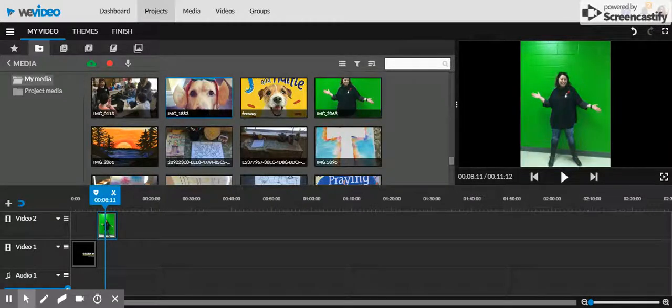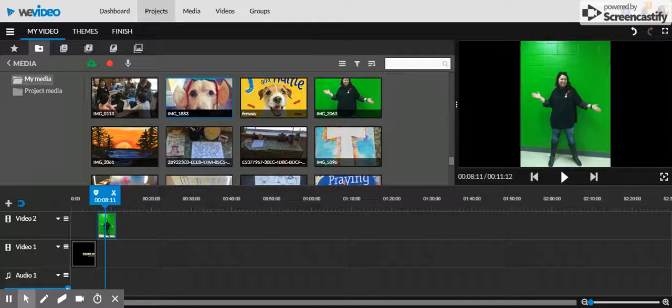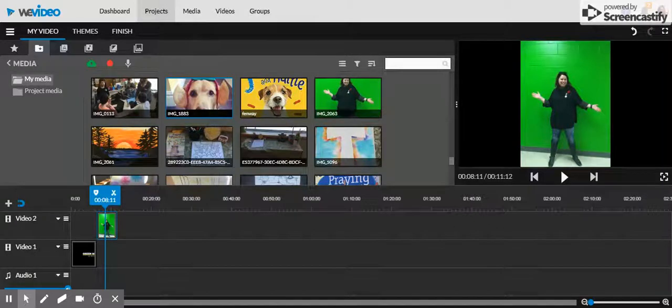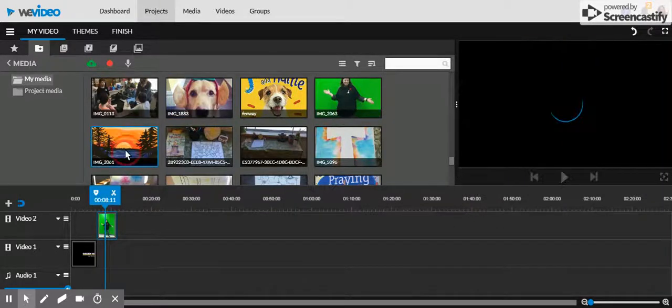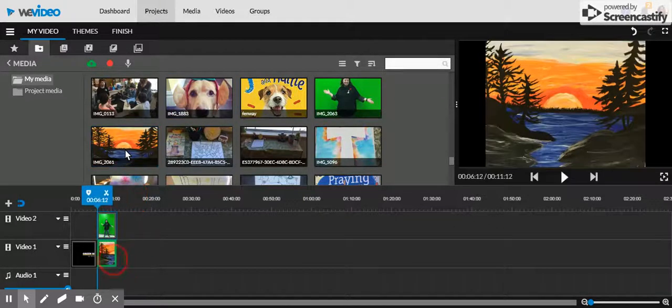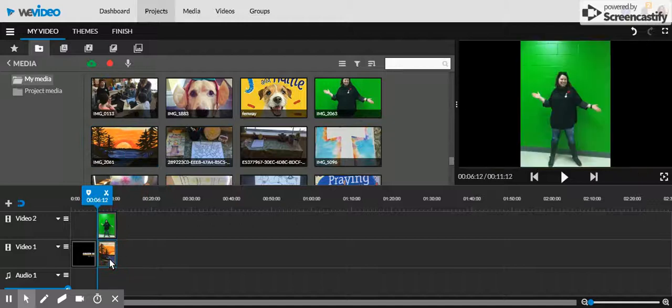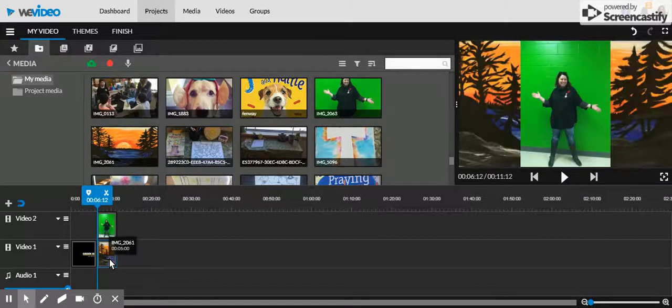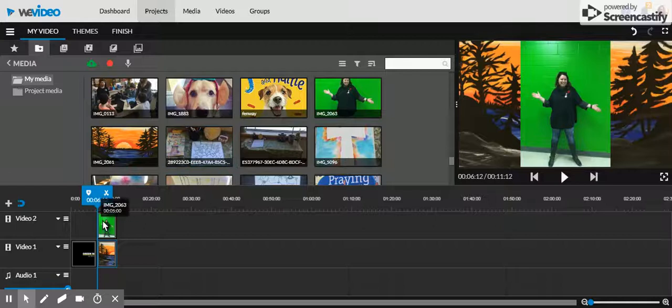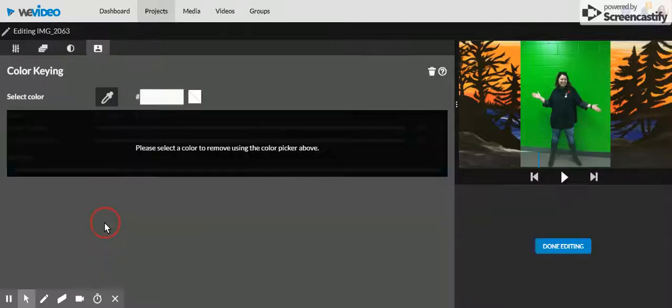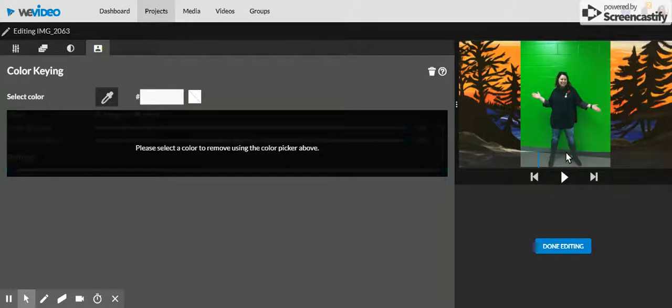The project I was doing with my students was to jump into our artwork. This was an example I gave my students. Here's a picture I made at paint night, and I want to be inside my painting. I'm going to double-click on the green screen picture of me.